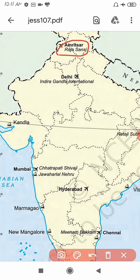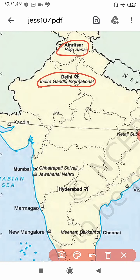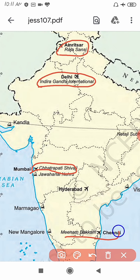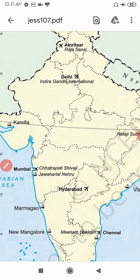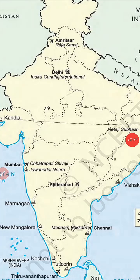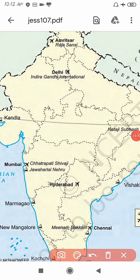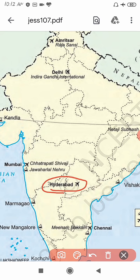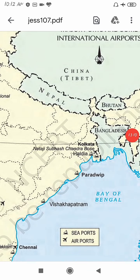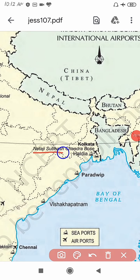The first is Rajasansi in Amritsar, Punjab. Second is Indira Gandhi International Airport in Delhi. Third is Chhatrapati Shivaji in Mumbai. Fourth is Meenambakkam in Chennai. Next is Rajiv Gandhi International Airport in Hyderabad. And the last one is Netaji Subhash Chandra Bose Airport in Kolkata.